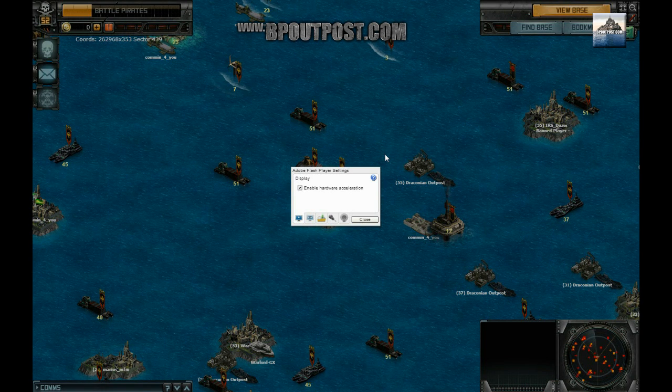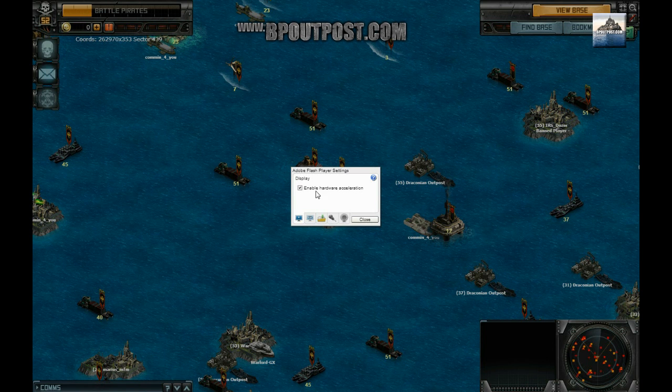In the monitor tab at the bottom, deselect the check box for hardware acceleration.